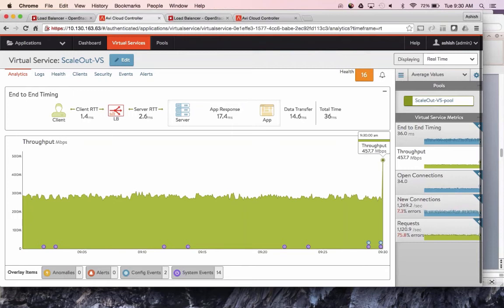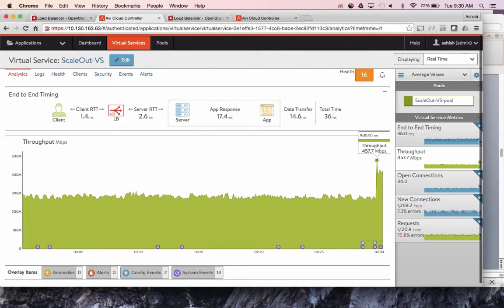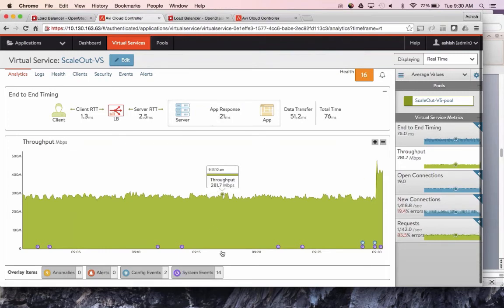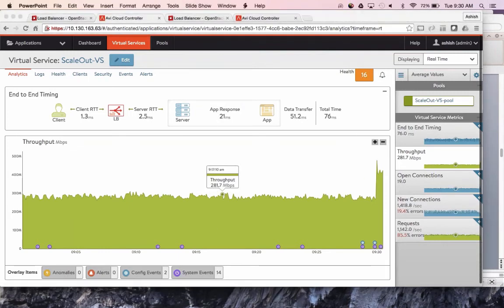Imagine hardware appliances or even software appliances where you're bound by the capacity of the appliance, trying to automatically scale on a Black Friday or Cyber Monday. You cannot do that with appliances. That's the advantage of this approach.